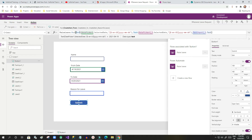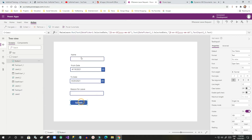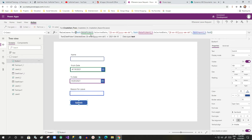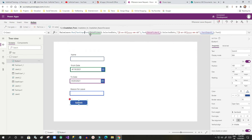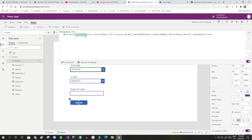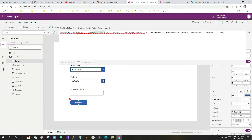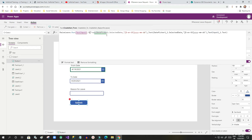The first parameter is the name, so the first value is TextInput1.Text. Let me enlarge this — the first parameter is TextInput1.Text.